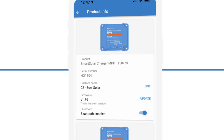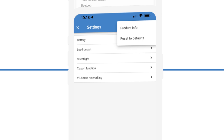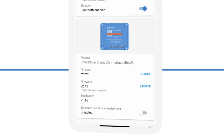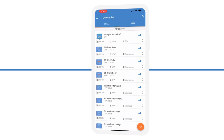To enable this feature, make sure all available firmware updates are installed, and then simply enable live data advertisement in each device's product info page, and the data will synchronize using Bluetooth.